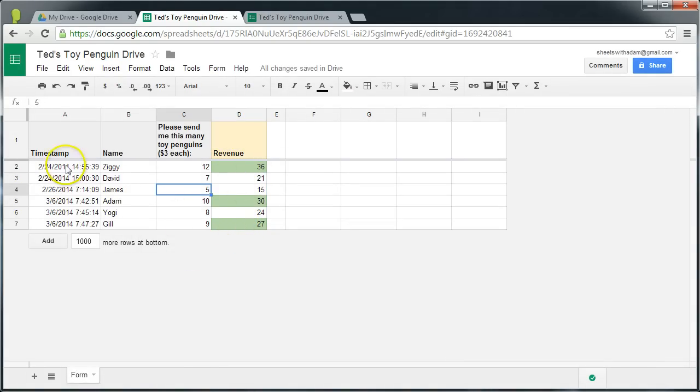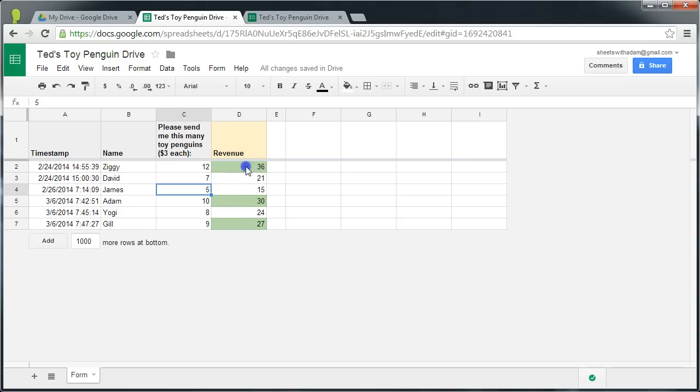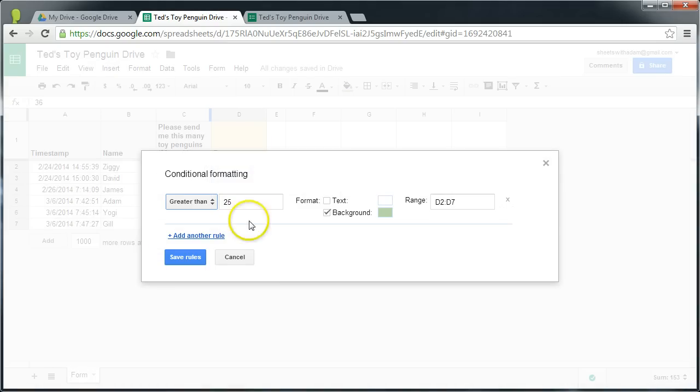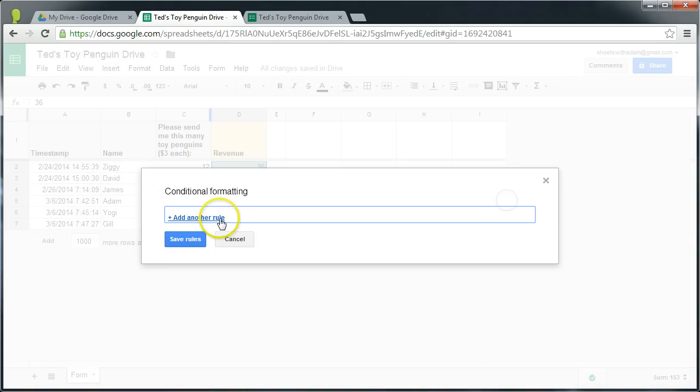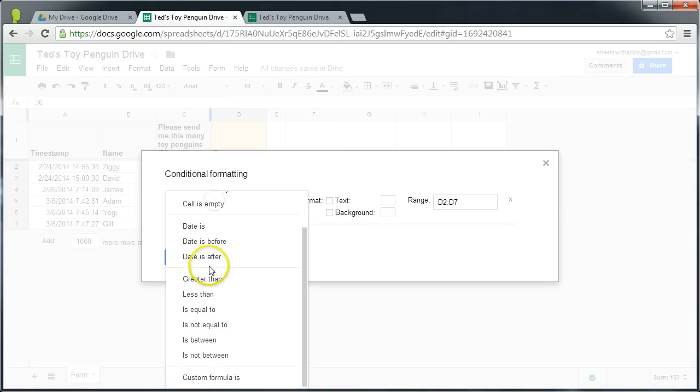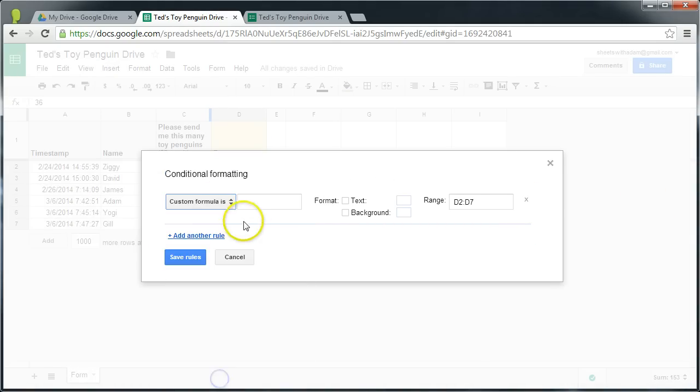Now to apply that formatting to the whole row requires use of the custom formula. First of all, we're just going to use a custom formula to achieve this same task. So if we go back to conditional formatting, we'll delete this rule, add another rule. Instead of greater than, we're going to use custom formula is.